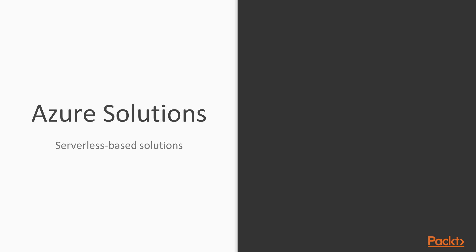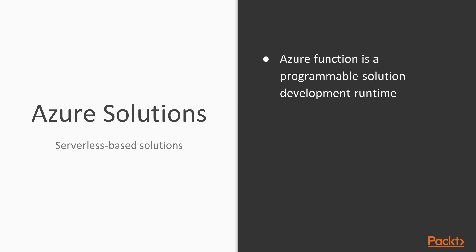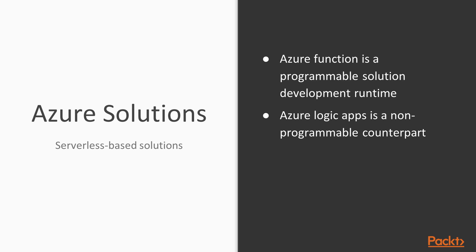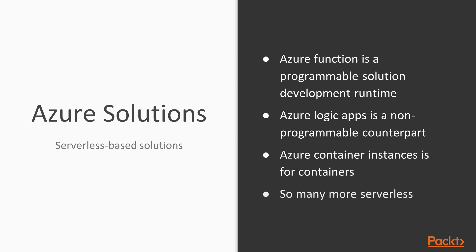And on top of Microsoft Azure, there are several other options which support serverless-based solutions. Azure Function, which we have just talked about, is a service that supports programming the functions and then deploying them on the cloud. Then we have Azure Logic Apps, which provides a graphical interface to configure the bindings between the services and the triggers. Azure Container Instances, as we have just talked about, are for the containers. And there are so many other options supporting the serverless development of the solutions.